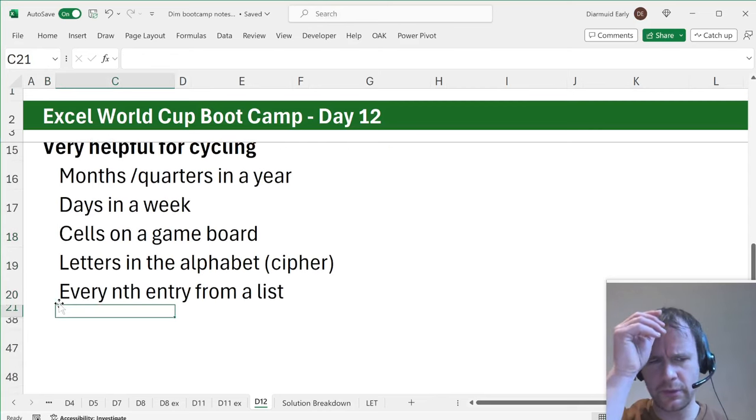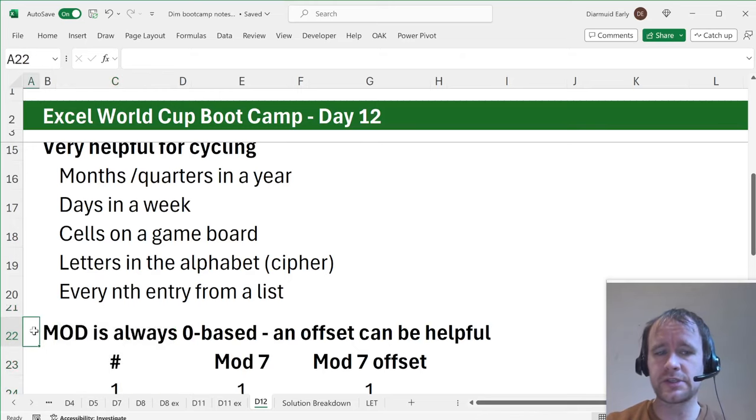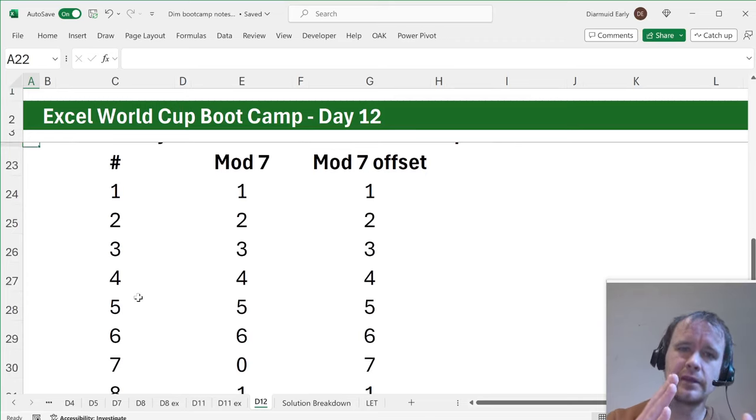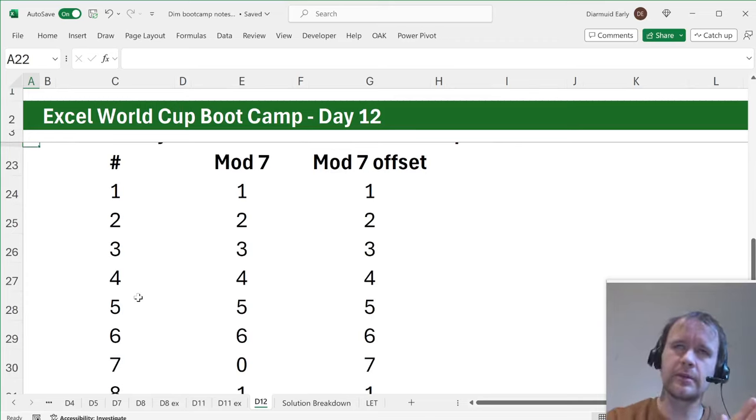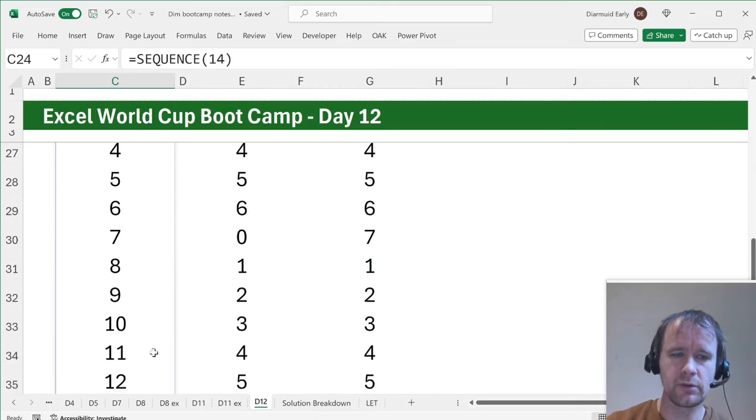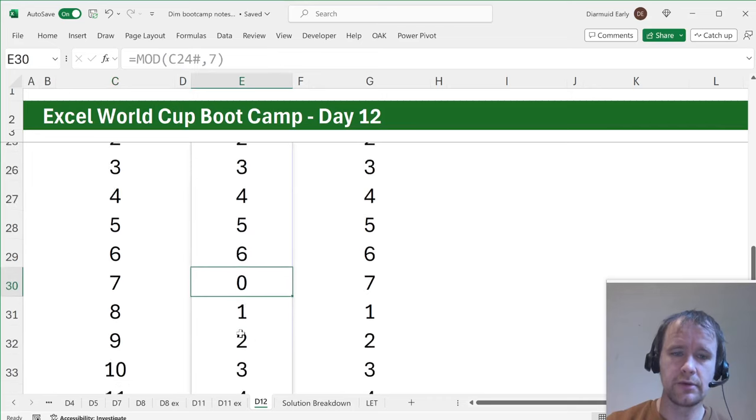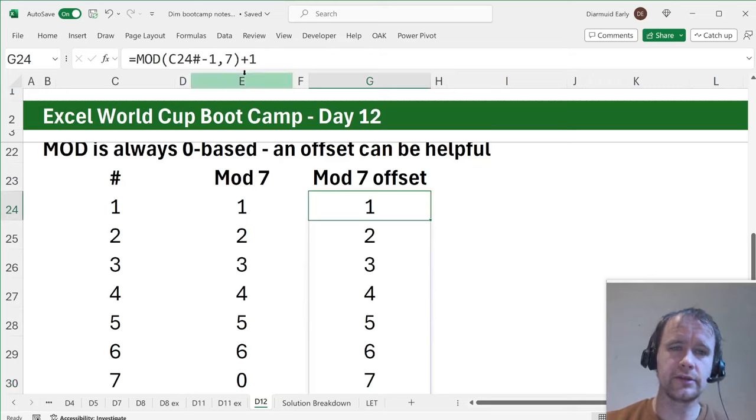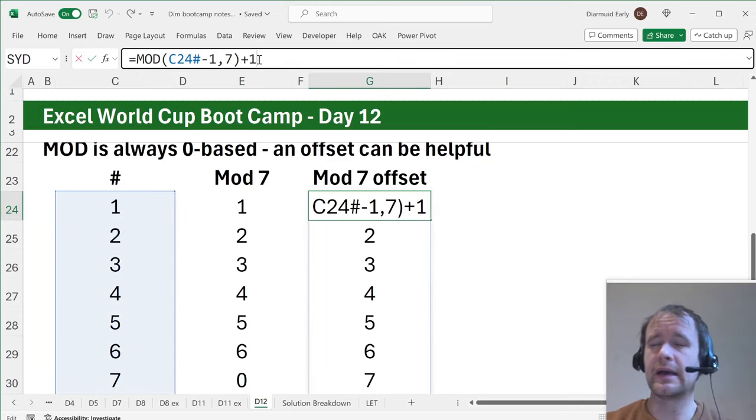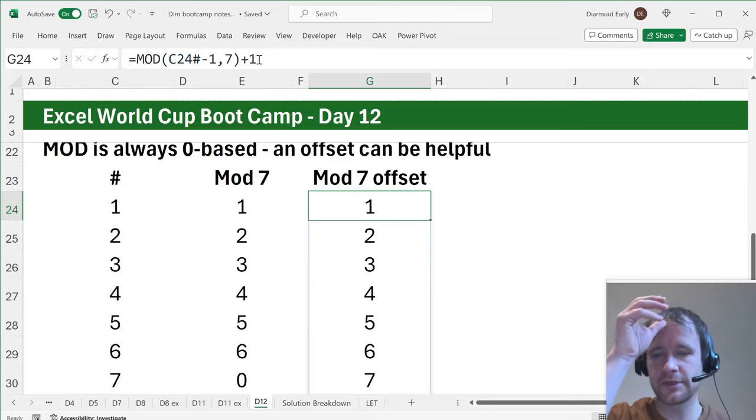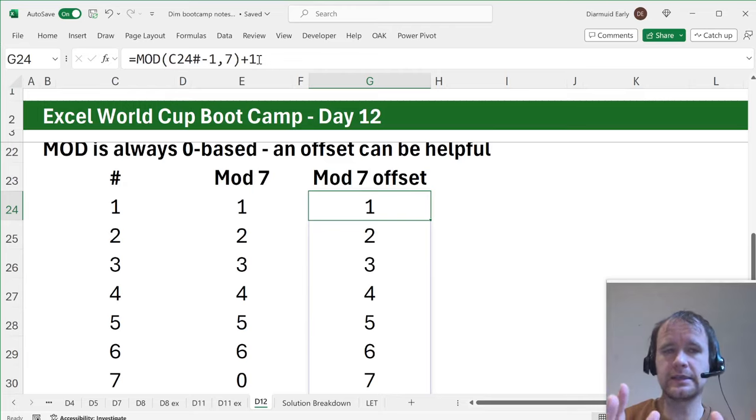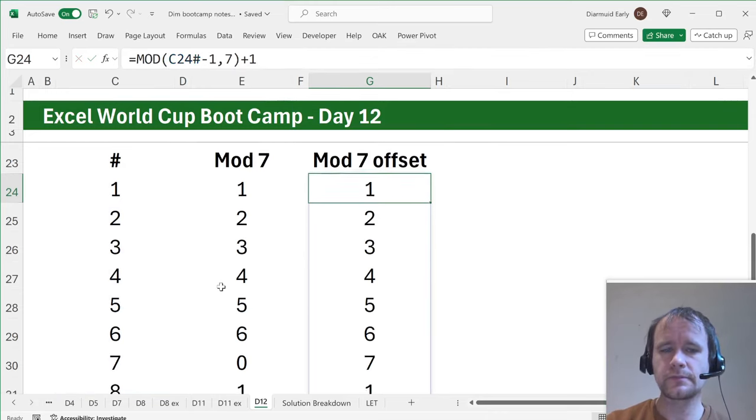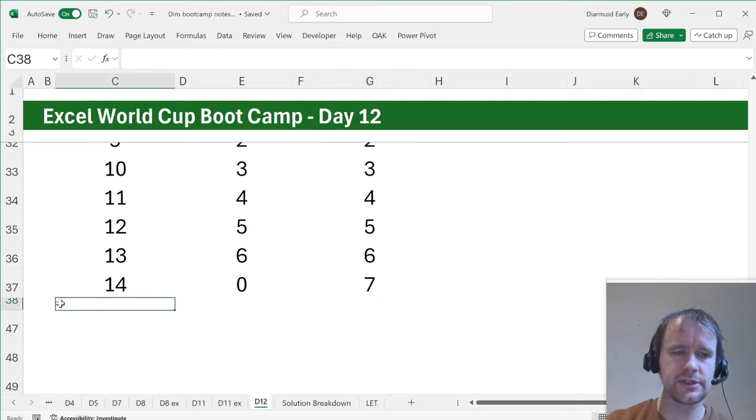Two quick things to close out on. One is, mod is always zero based and an offset can be helpful. So if you're talking about the nth letter or the nth square on the board, you don't think about there being a zeroth square on the board. There's squares number one to 21. So by default, if you give mod one to seven or one to 14 and it cycles back around, it will go one to six, then zero, then one to six and then zero. If you wanted to go one to seven instead, then you can just subtract off one and then add one back afterwards. And if you want the numbers to land in some other range, for example, if you want them to land in the range 97 to 122 because you're interested in ASCII character numbers for lowercase letters, then you can just subtract off 97 and add back 97, and that'll work just fine.